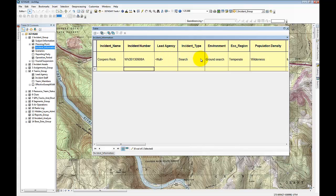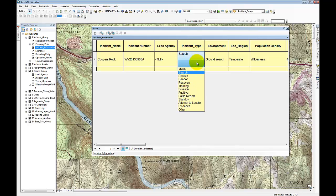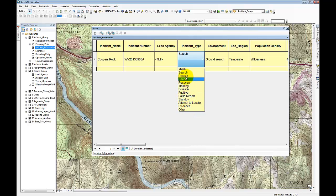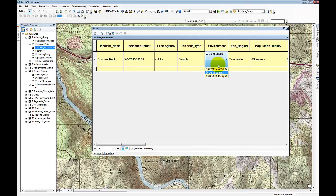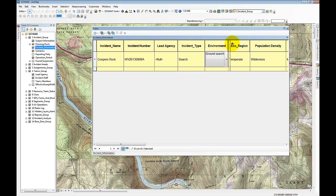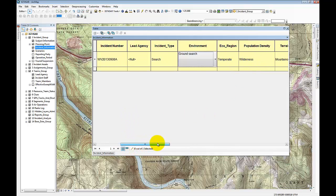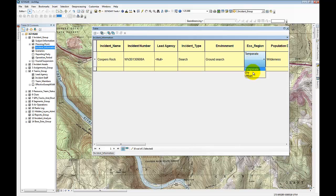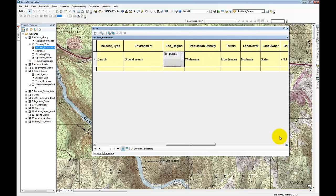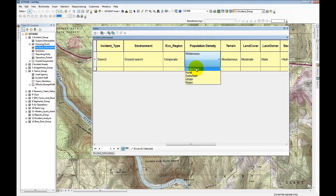The incident type, and we'll come back and fill in this lead agency. But the incident type here is a search. It's a ground search environment. We have multiple different types of incidents to choose from, be it a search or rescue or recovery or so on. The type of ecoregion, this is going to be important as part of our statistical search area. So here we're dealing with a temperate climate. Our population density is a wilderness environment that we're dealing with.